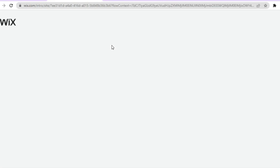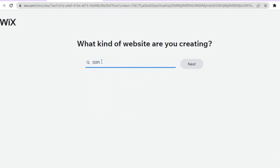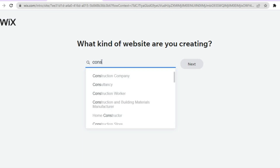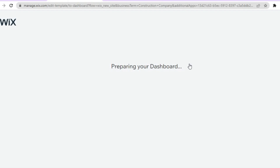Go to the top right hand corner and tap on 'Create Site.' You will be redirected to a new dashboard and all you need to do is type in 'construction.' You will see the option 'Construction Company' — tap on that, then select 'Next.' After that you'll be redirected to a new dashboard where you can choose your template.